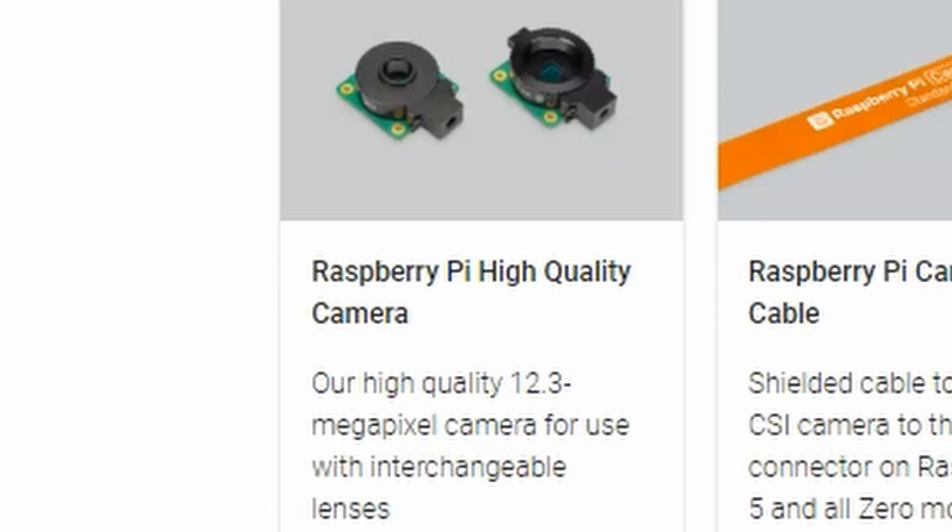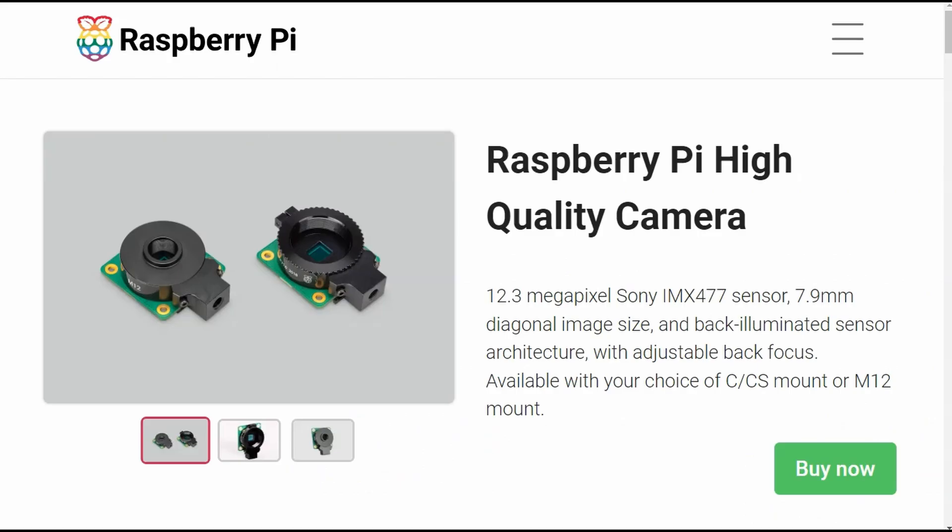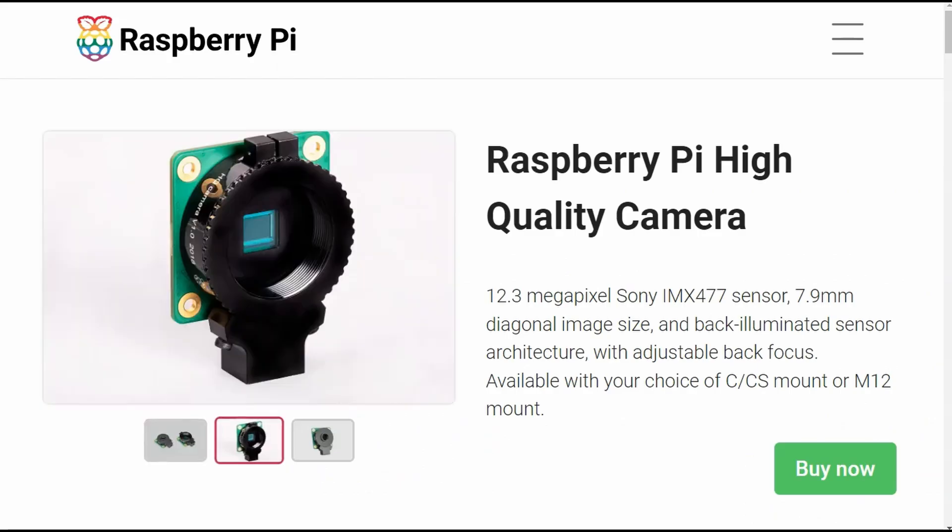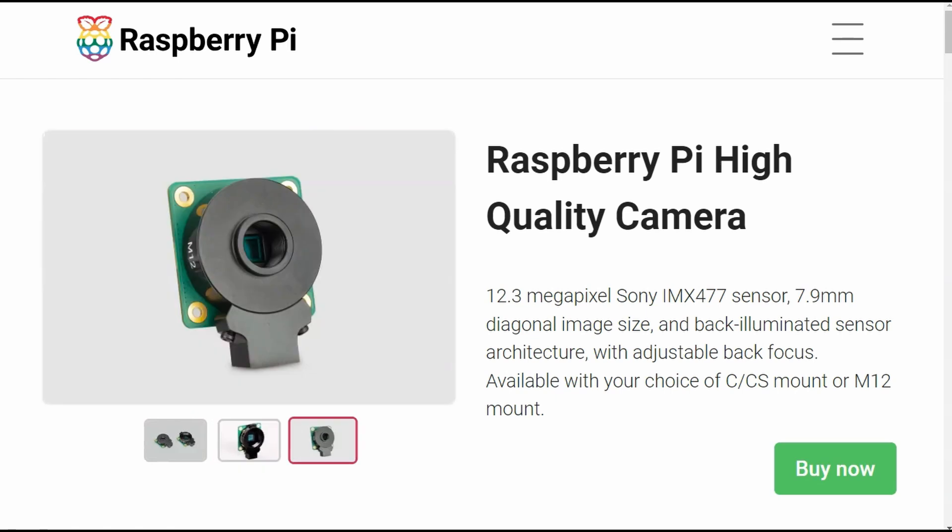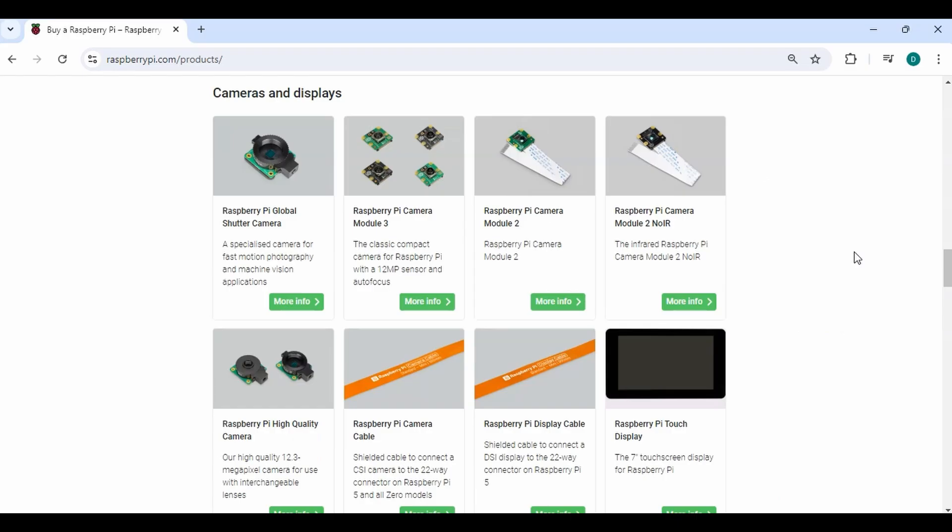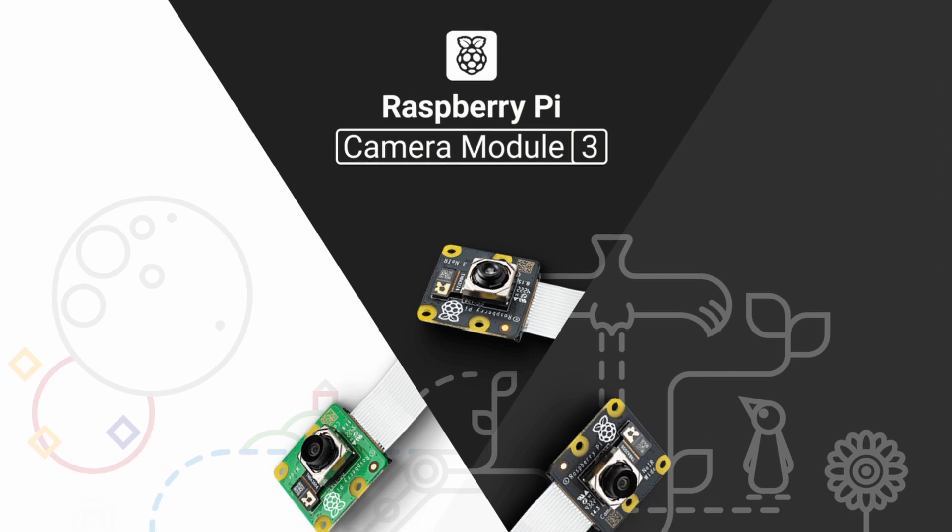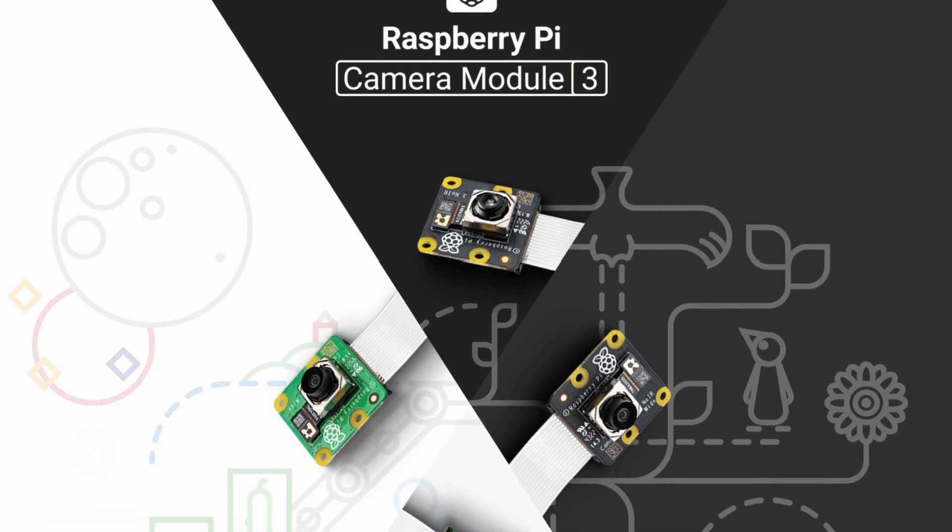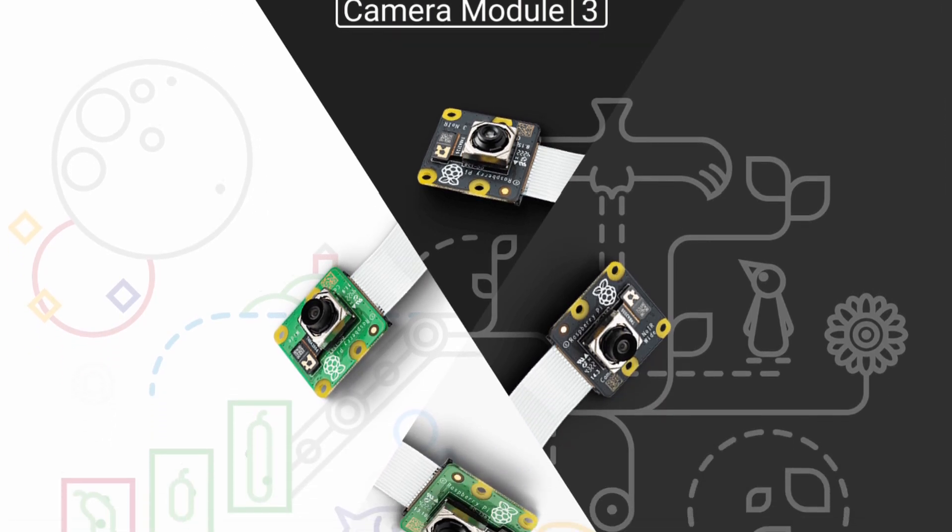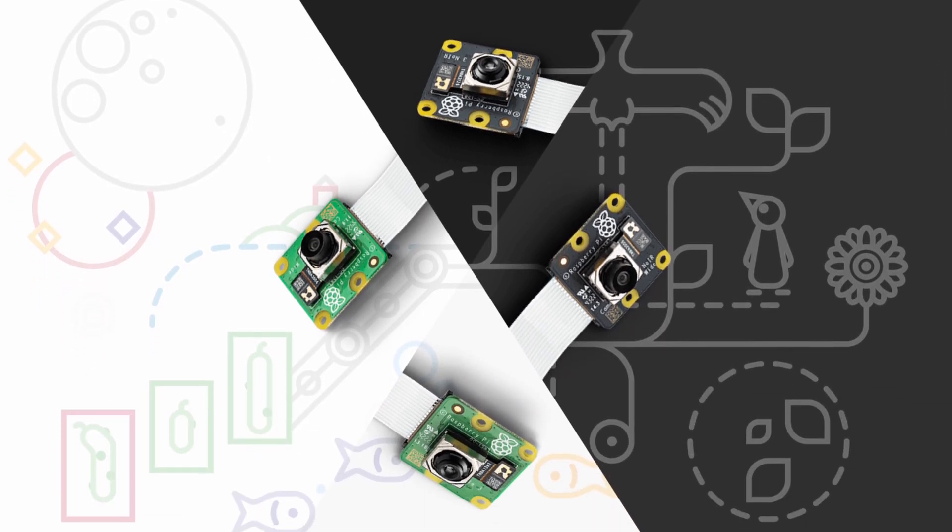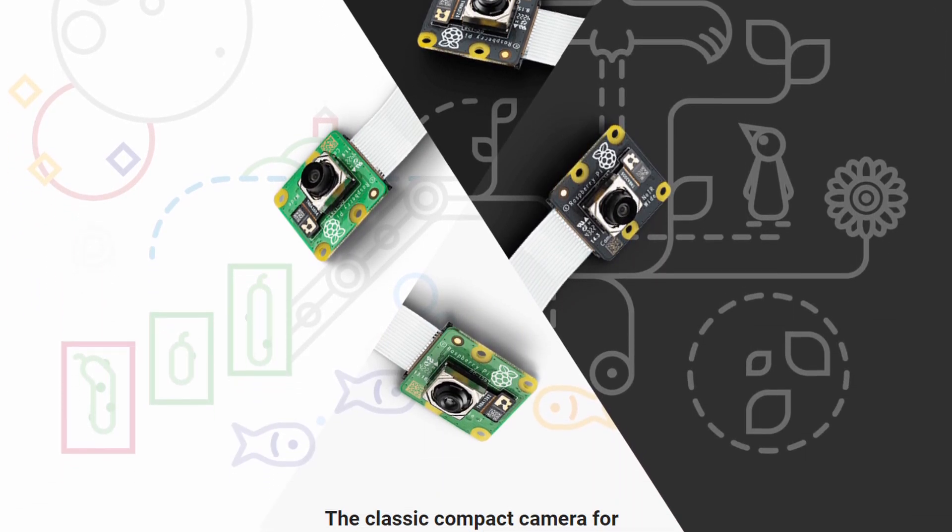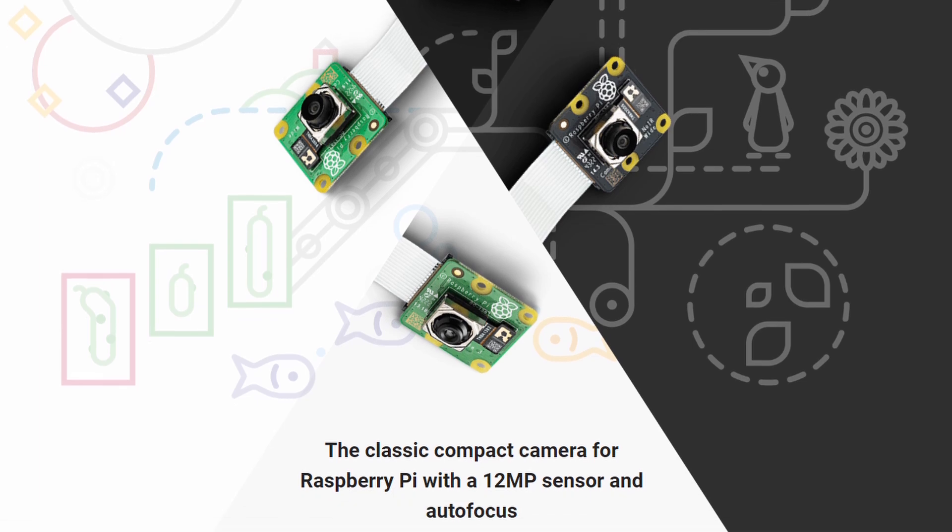They have the Raspberry Pi high quality camera that has a 12.3 megapixel camera that can be used with interchangeable lenses. The Raspberry Pi camera 3, which is the classic compact camera, is the latest one. It has a 12 megapixel sensor and it comes in a variety of different variants.